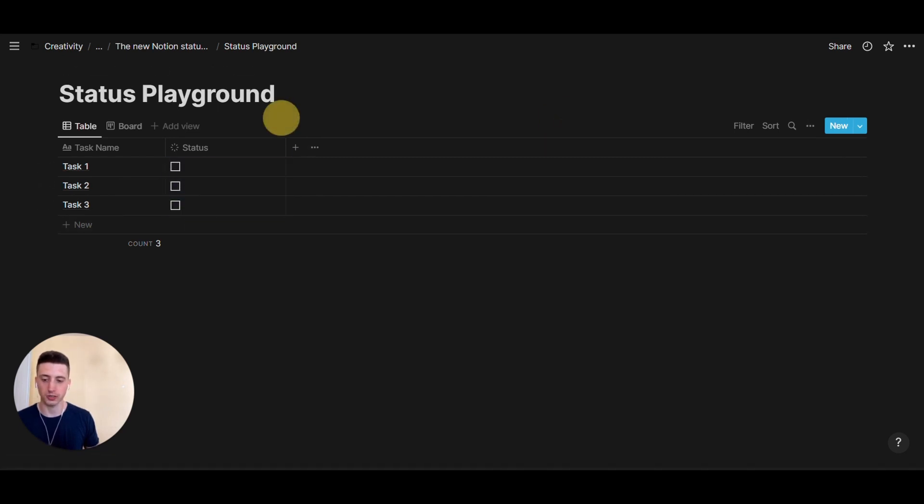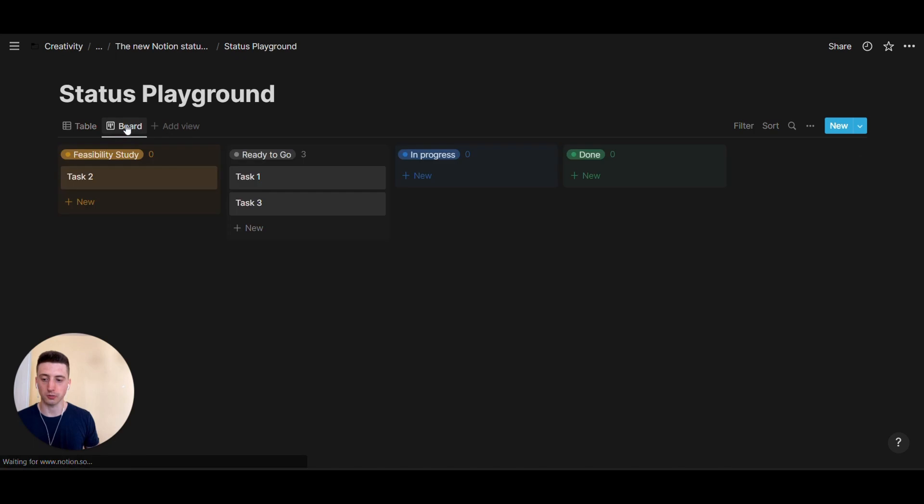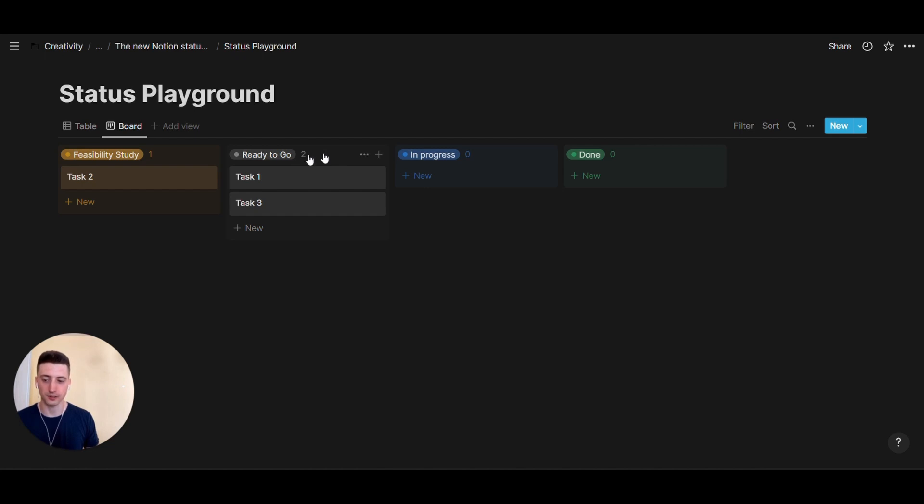But if you look at the table, now, we see there is a checkbox right here, instead of the status. And if I click on that checkbox, it is checked off. So, if we go back to board view, however, we still have the capability to see our tasks grouped by the different statuses.